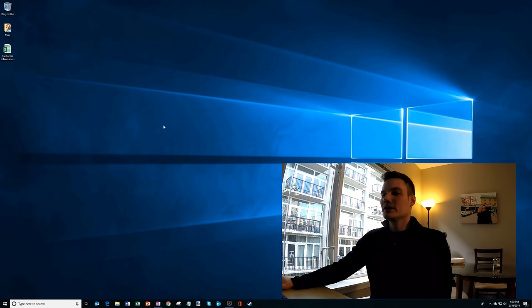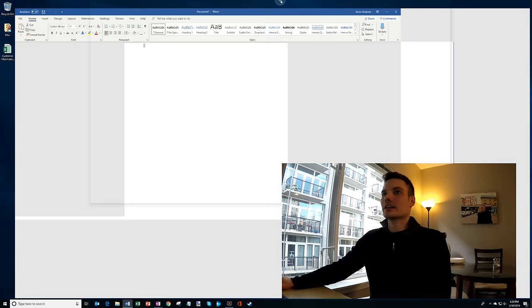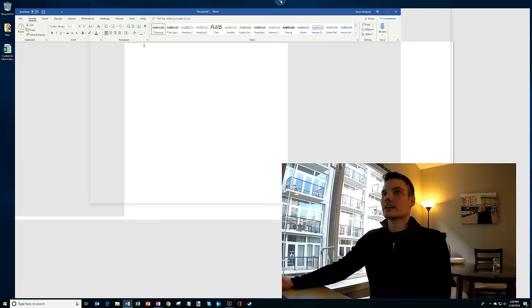As we're getting started here, just as full disclosure, I work at Microsoft. Okay, so what I'm going to do first is open up Microsoft Word, and then I'm going to open up a new blank document. So here I am in my new blank document, and we're going to click on mailings.